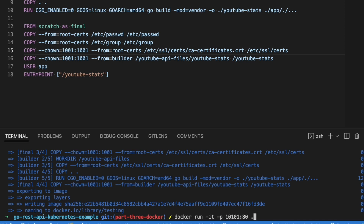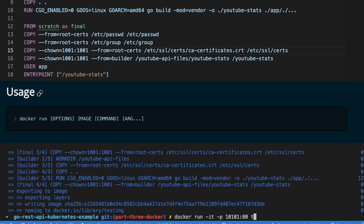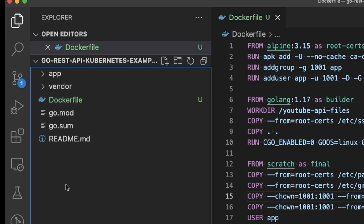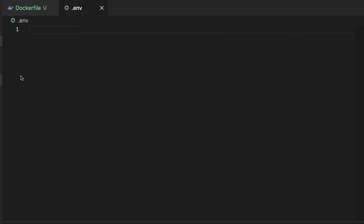Now that it's built we can go ahead and run it. The command is docker run -it to hold open the terminal, -p for the port number, and then the tag name. Since I called it 'testing' we just run it as testing. I got an error — it says 'YouTube API key is not provided'. We're building a REST API that returns YouTube data and it requires a YouTube API key. That key is set in my local environment variables but it's not in the container, which is normal — you have to pass them in. I'm going to use a .env file and pass it in with the run command. Later in the series we'll package this into a Helm chart and push it to Kubernetes, which has a totally different way of managing environment variables.